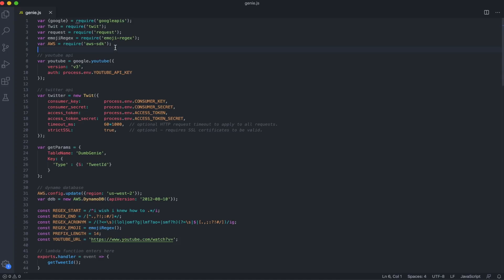We'll start by requiring all the packages we need. The Google package for the YouTube API, this twit package, which is just a wrapper for the Twitter API, the request package for using the third-party API we'll use to punctuate our tweets, an emoji regex package, which I'll get into later, and then the AWS package.